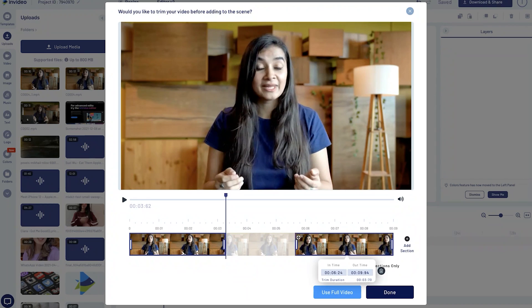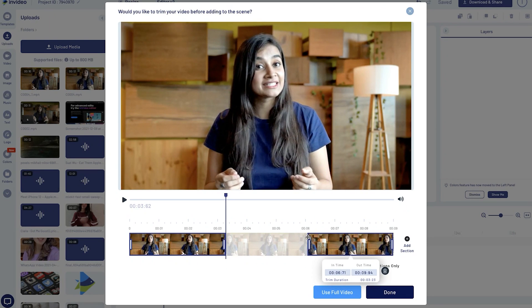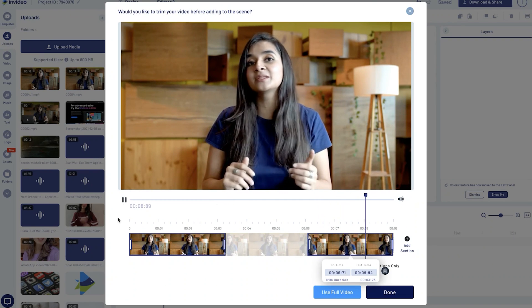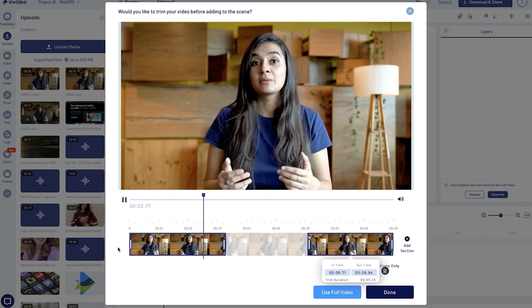So for example, in this video I want to select the first three seconds and the last three seconds. So when I hit preview, you'll see that the two sections have been combined and the rest of the video has been cut out.